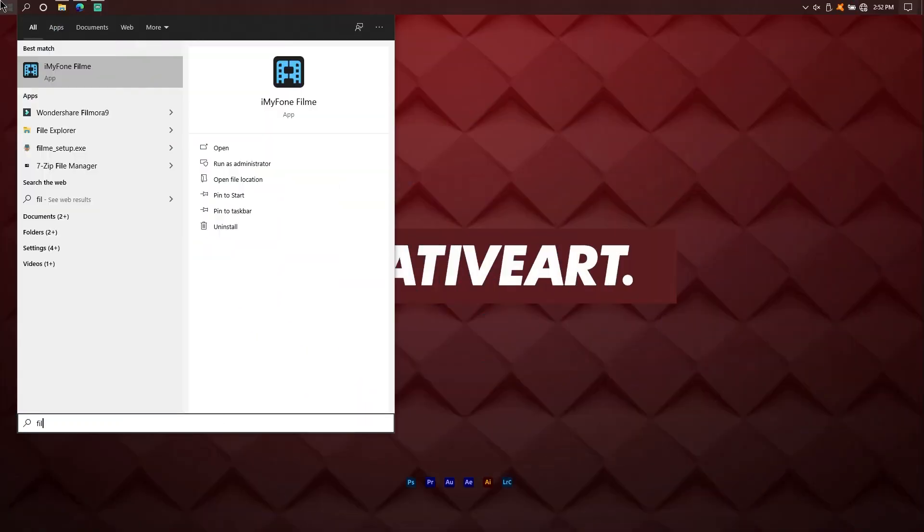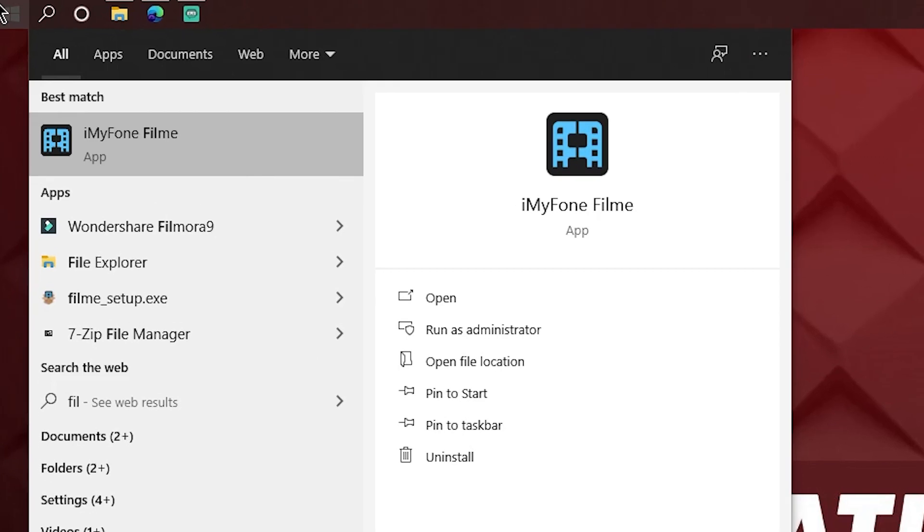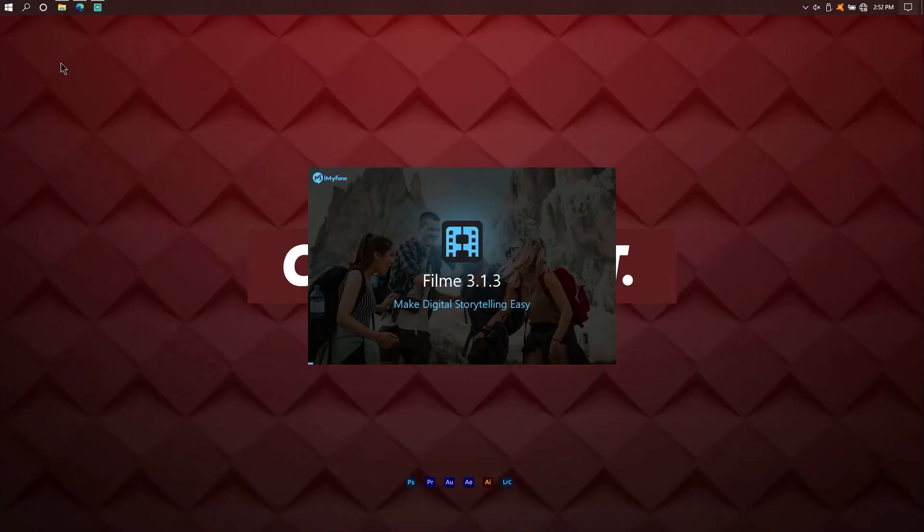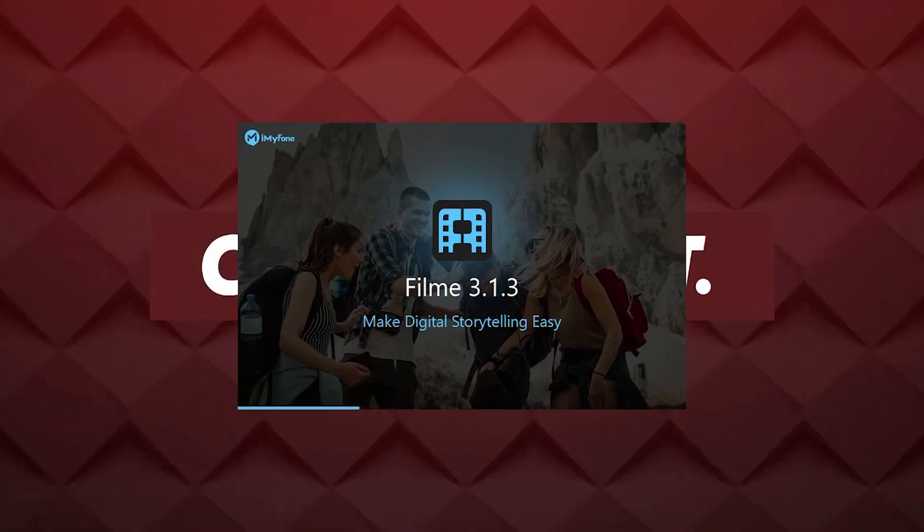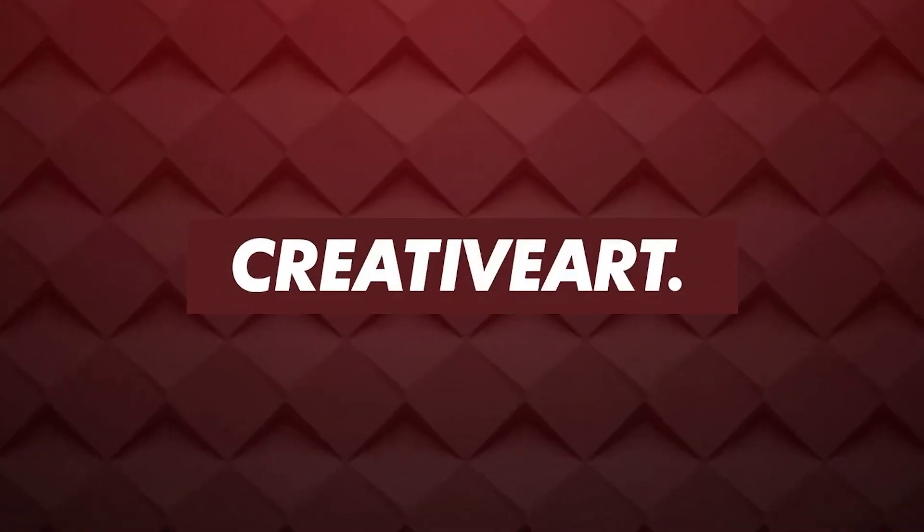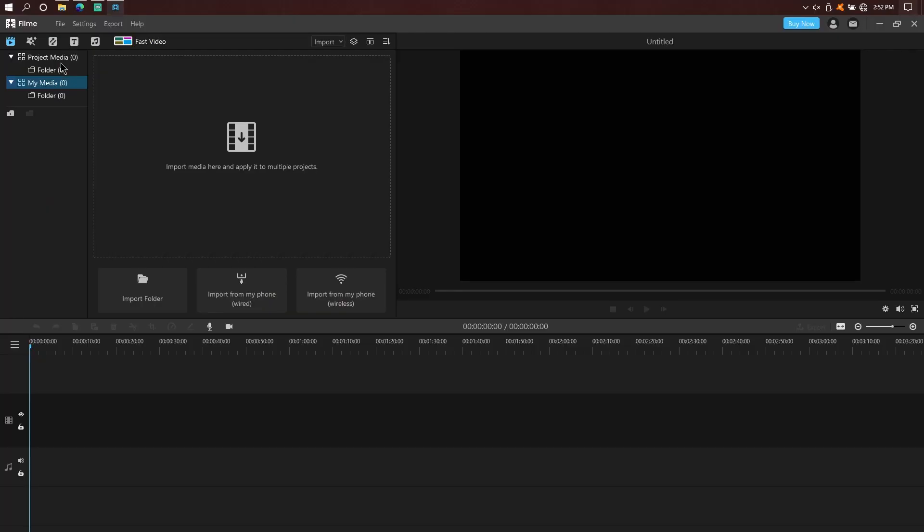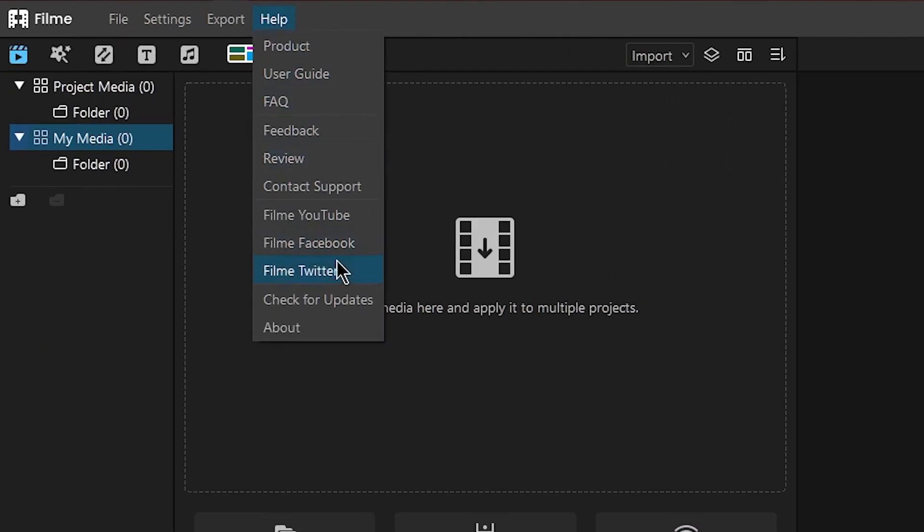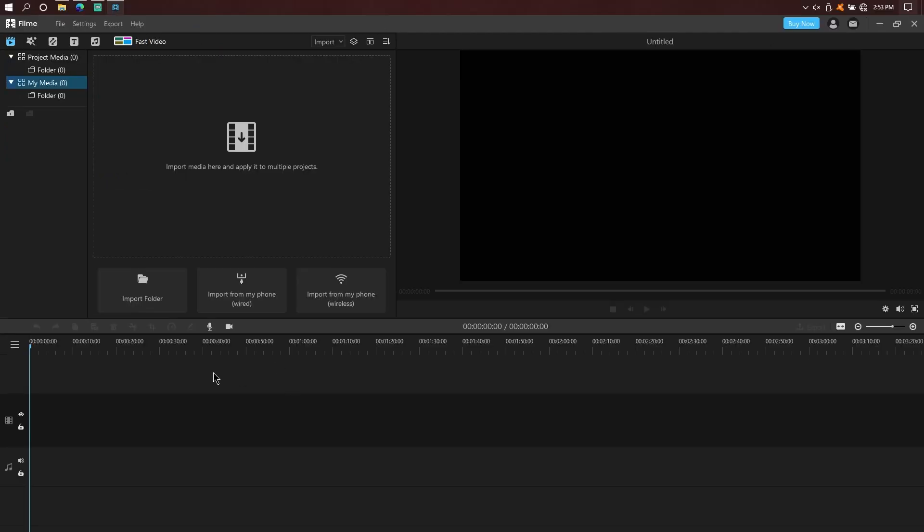I'm going to show you the iMyPhone Filmy. I'm going to install iMyPhone Filmy. You can check for updates. When you select, it will check if updates are available and you can install it. The interface has the timeline and record screen option.